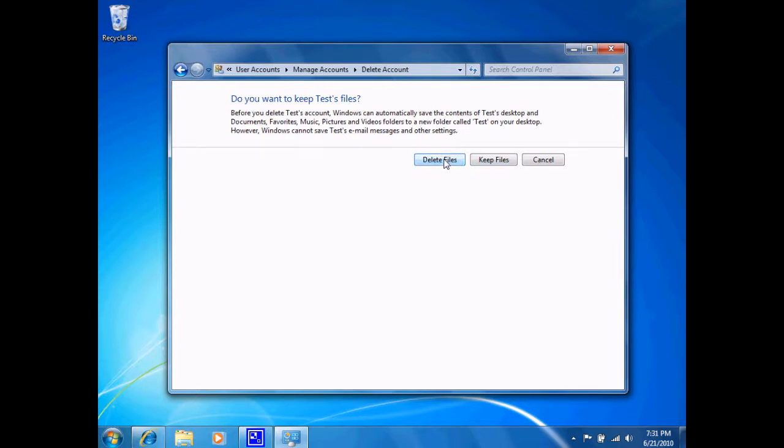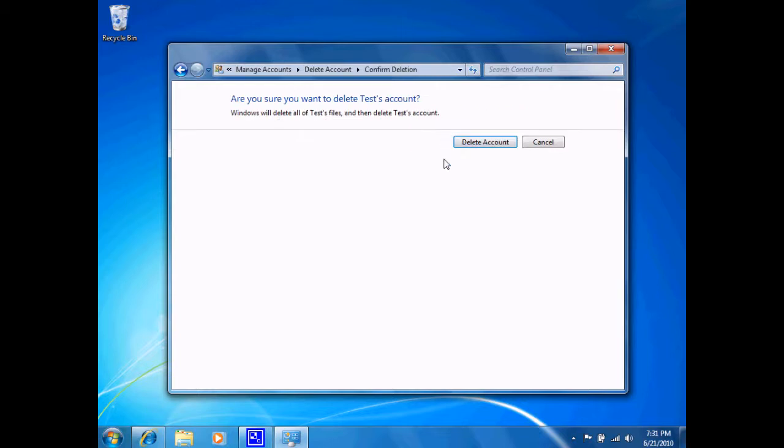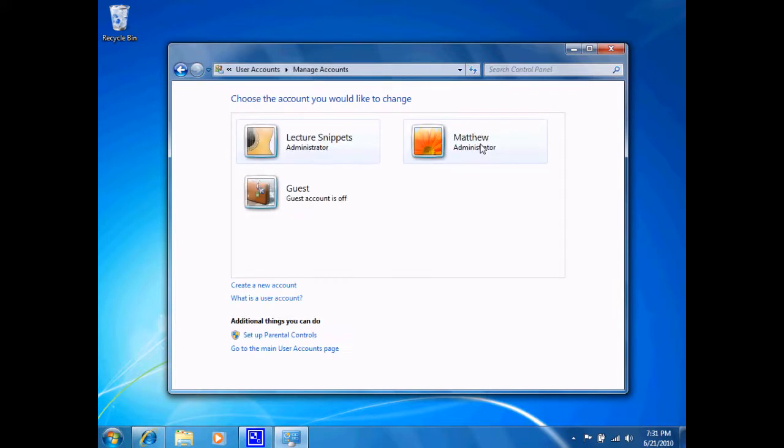Since we are getting rid of this account and we have no files on this account that we want to keep, I will delete the account. And it asks me if I'm sure, I will go ahead and say yes, delete the account. And the account will now be deleted.